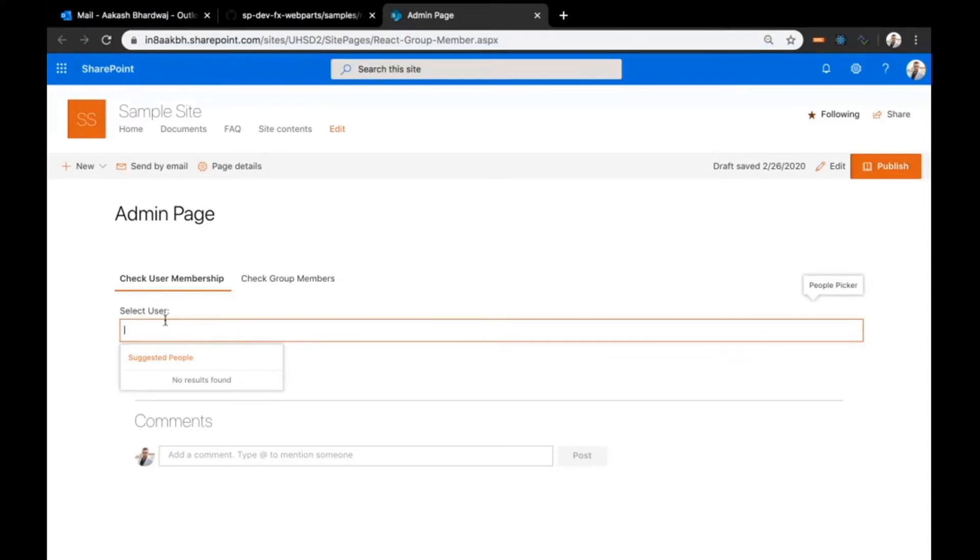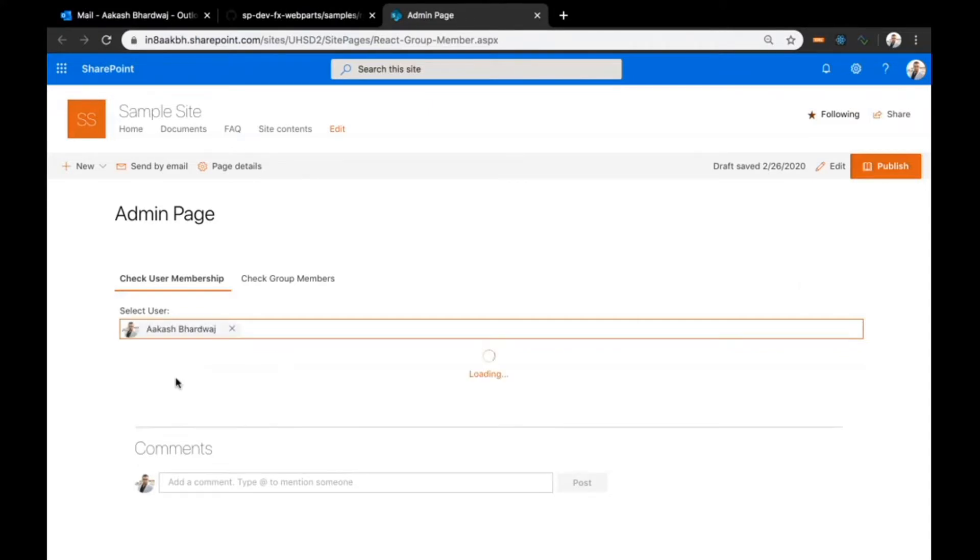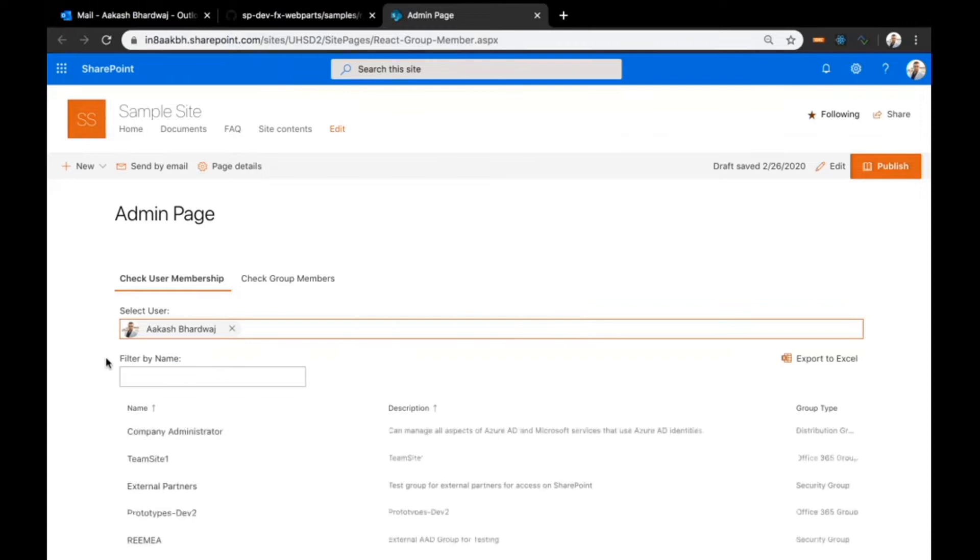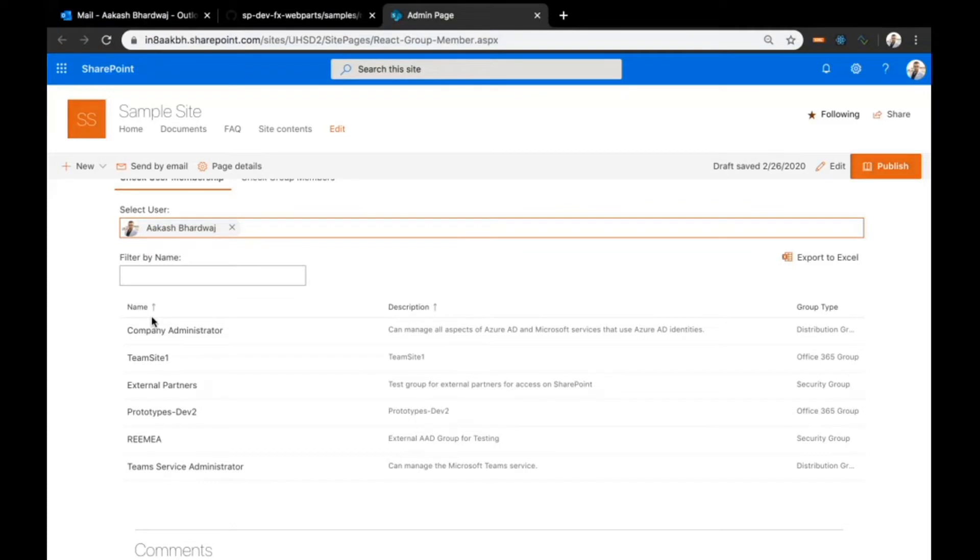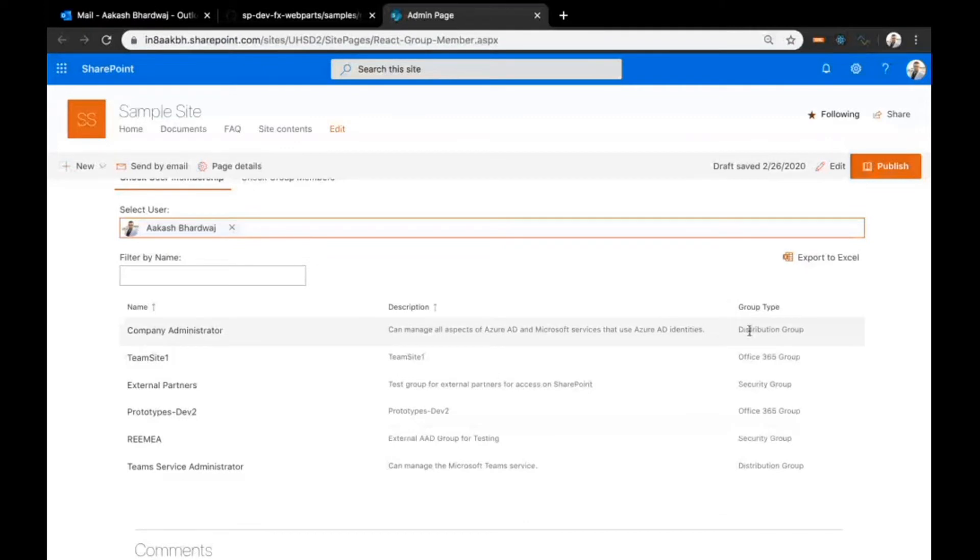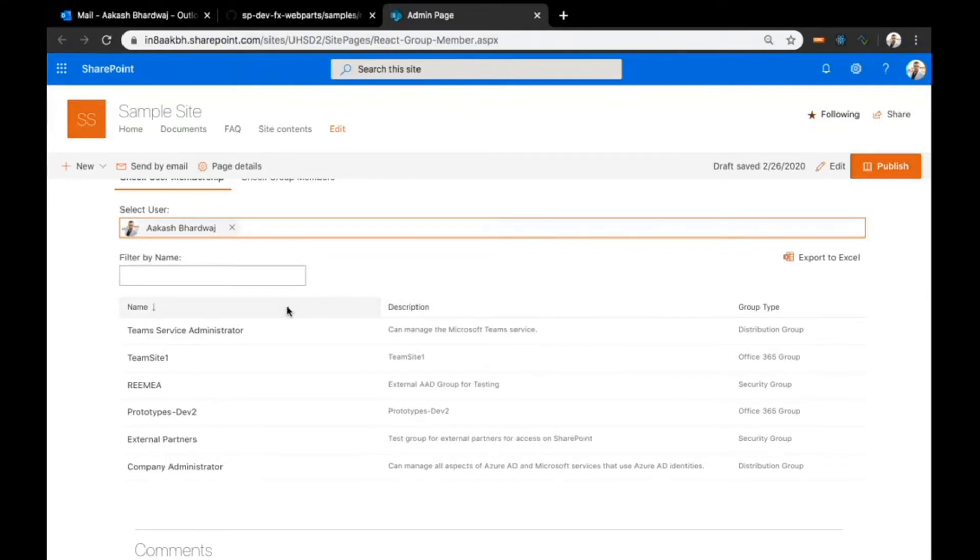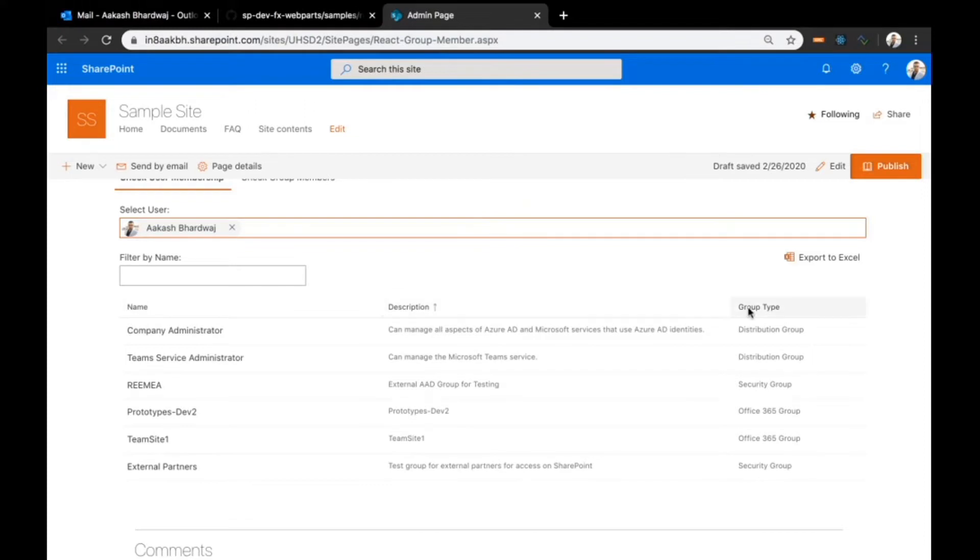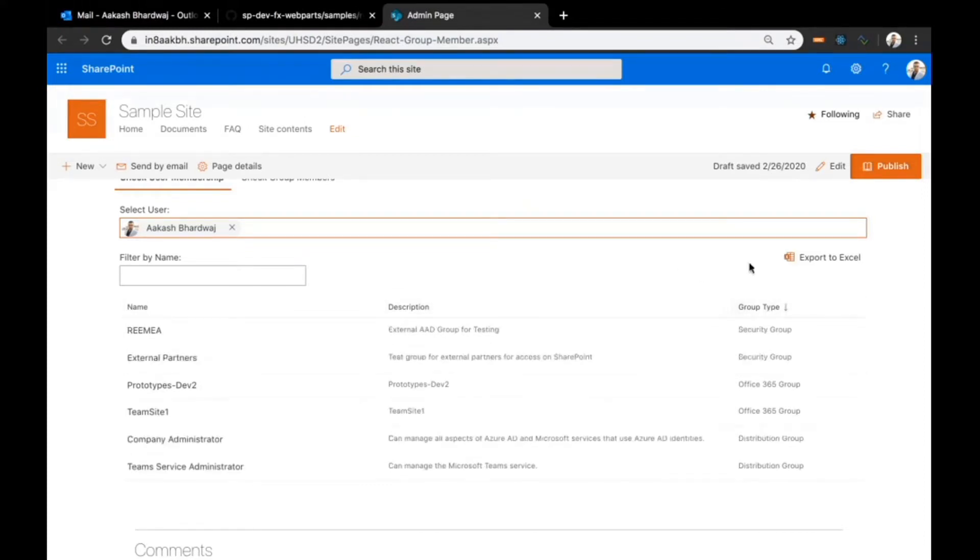Here I have this select user people picker. This is a PNP reusable people picker control. If I enter my name here, this would now show me the basic details about all the groups that I'm a member of, like the name, description, and group type, whether it's Office 365 or a security group. I can sort all this information by name, description, or group type.